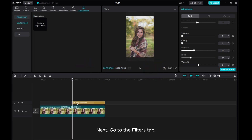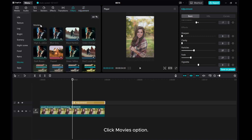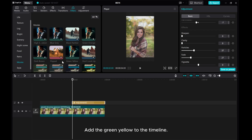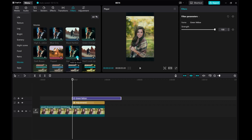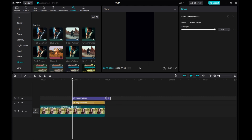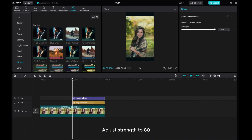Next, go to the Filters tab, click the Movies option, and add the green-yellow filter to the timeline. Adjust the Strength to 80.